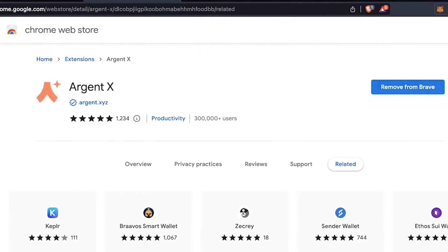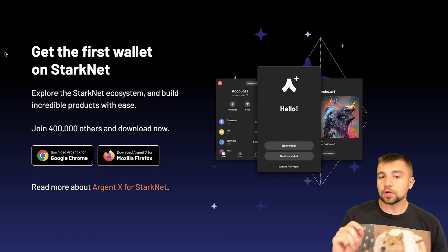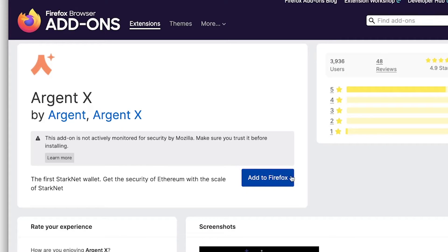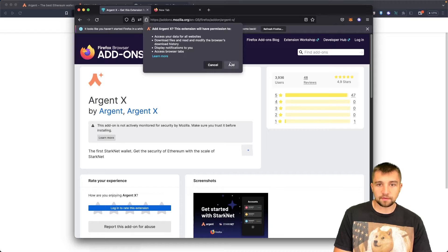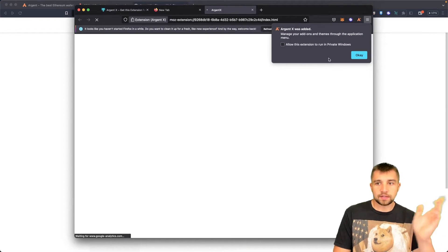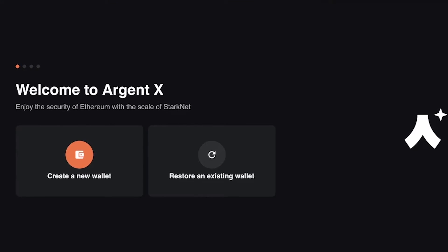You literally just go to the Chrome web store and click 'add to browser.' That's it. What you can also do is install this for Firefox. Click 'add to Firefox,' click add, and it's done. Just like that, I've added it.